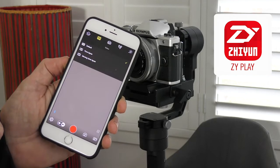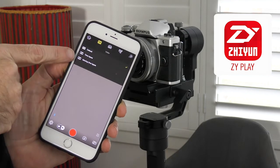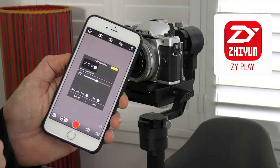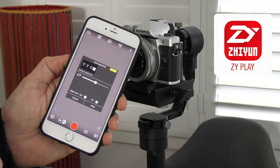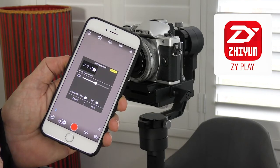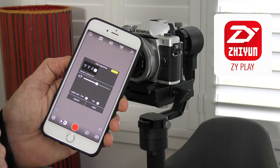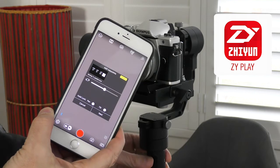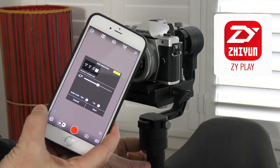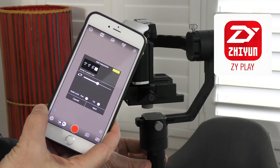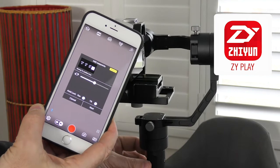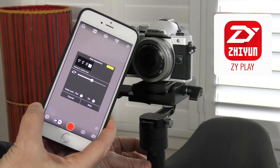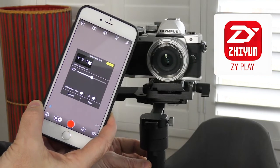The option we're going to be using today is called moving time-lapse, which can be found in the second menu item at the top of the screen. We tap on moving time-lapse and now we get to create waypoints. A waypoint is the start and end point for your motion.